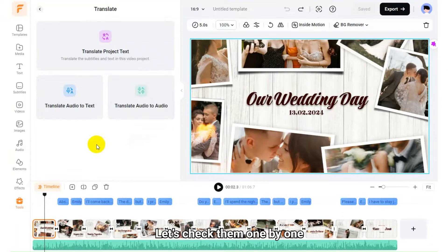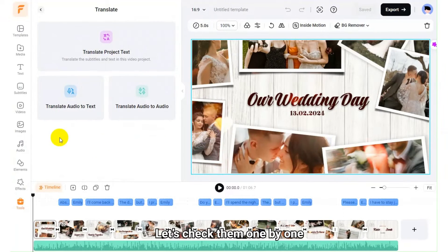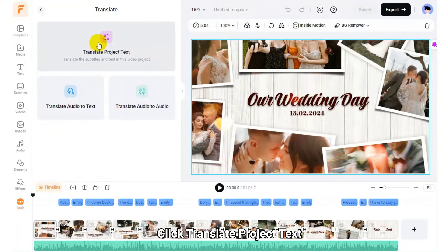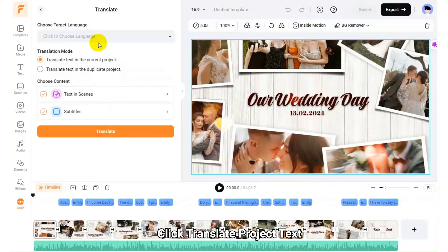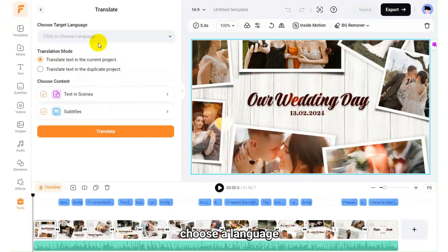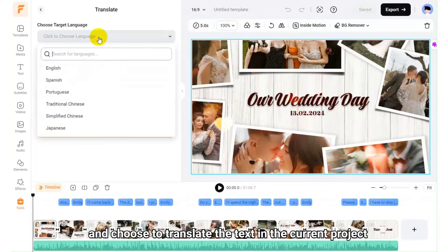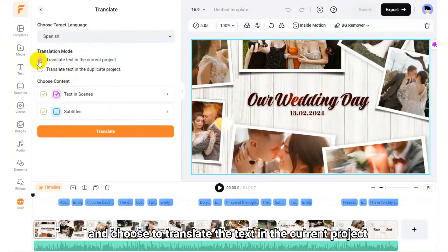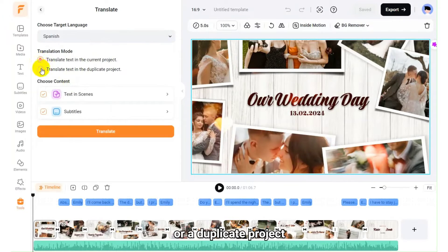Let's check them one by one. Click Translate Project Text, choose a language, and choose to translate the text in the current project or a duplicate project.